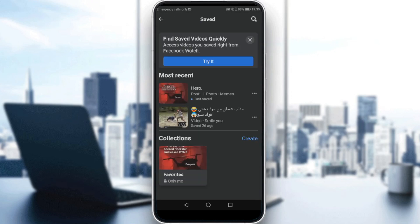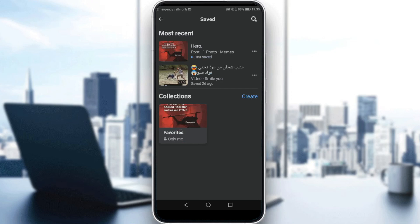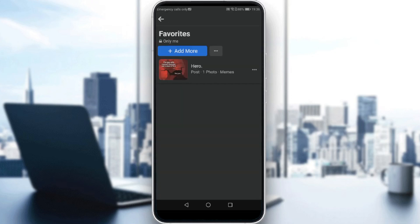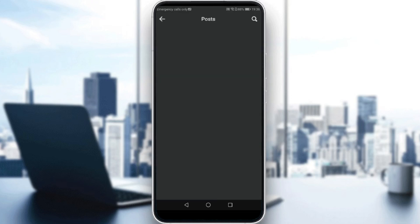After you go there, you will find under Most Recent the things that you just saved. But where you can actually find your saved posts is in the collection. As you can see, we saved it as Favorites — if we click on that, we'll find the post that we saved.